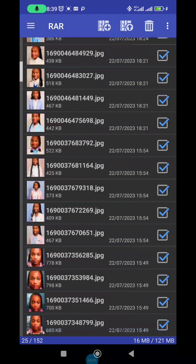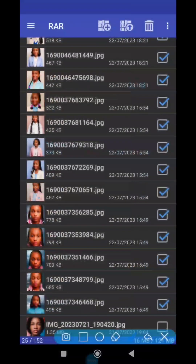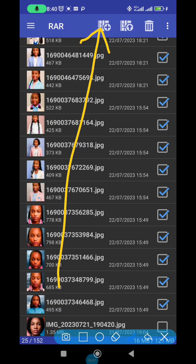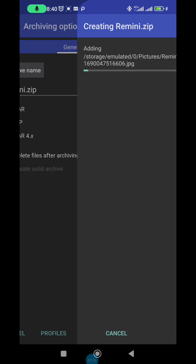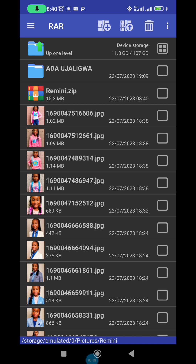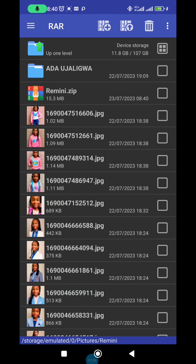Once you've selected all the images, click the plus/archive button. They show you RAR and ZIP options — click on ZIP. Don't set any password, there's no need for it. When asked 'delete files after archiving,' I don't delete them after — I delete later. You can see the name is 'remini.zip' — it's now zipped.